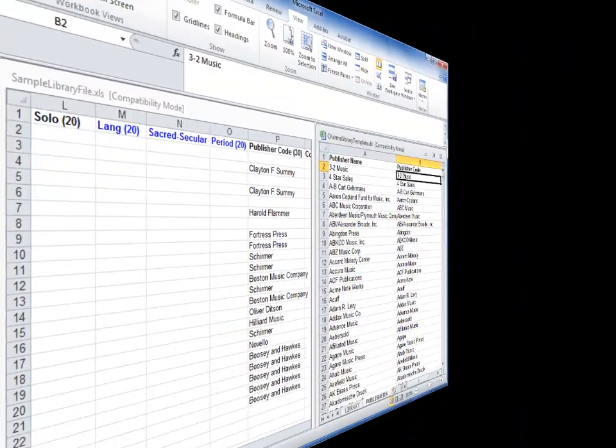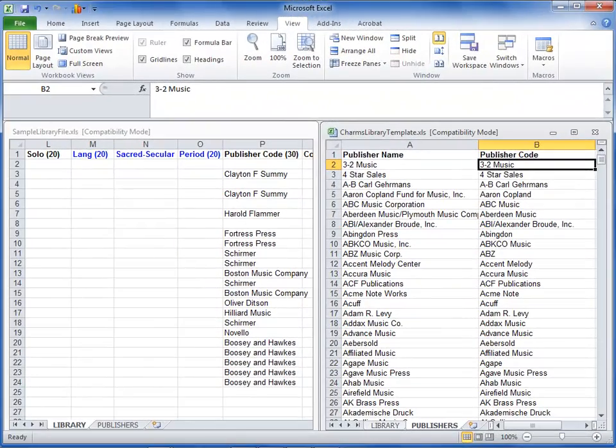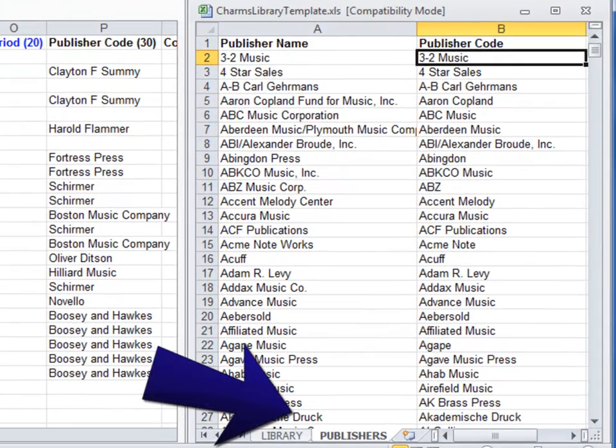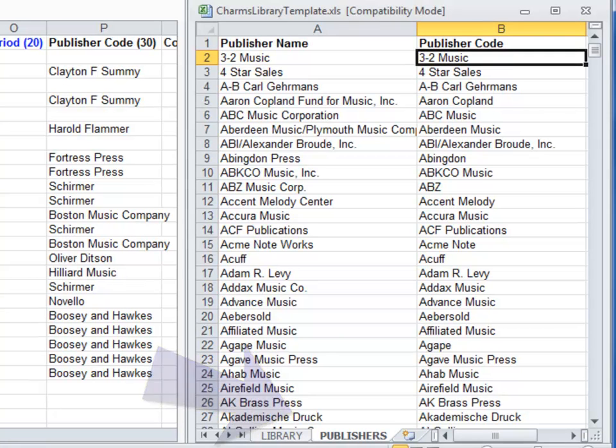If you want to import publisher information for your titles, you must use the CHARMS publisher codes. You can find these codes on the second sheet of the CHARMS library template file. Replace your publisher text with the correct publisher code before pasting it into the library template file.